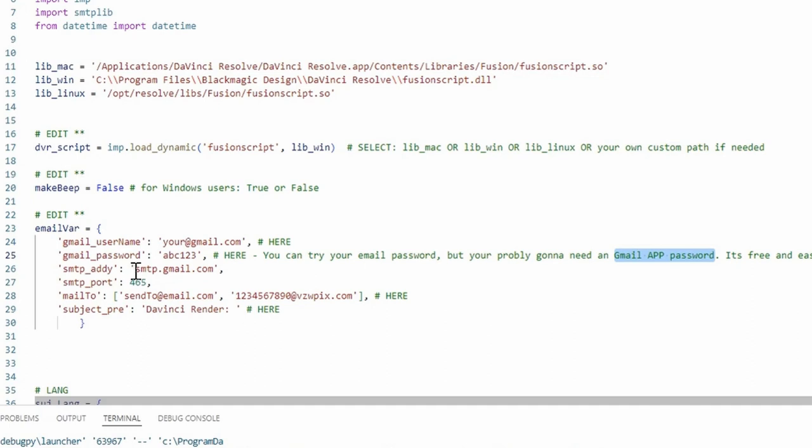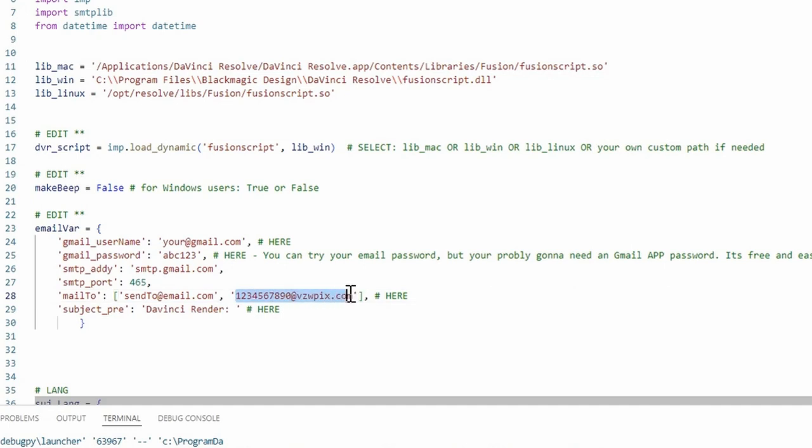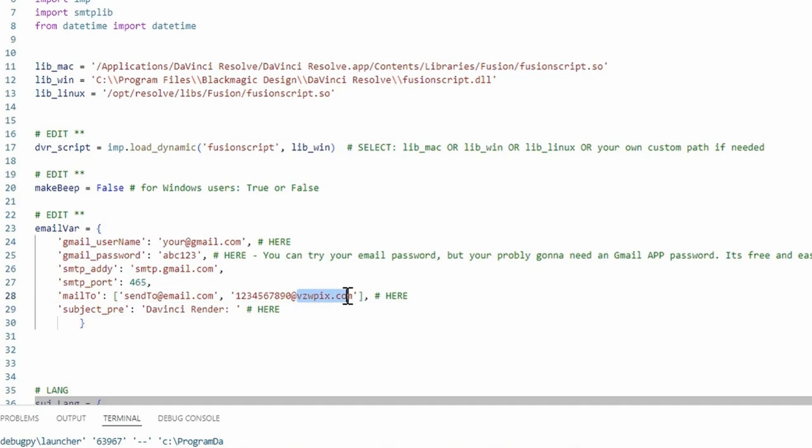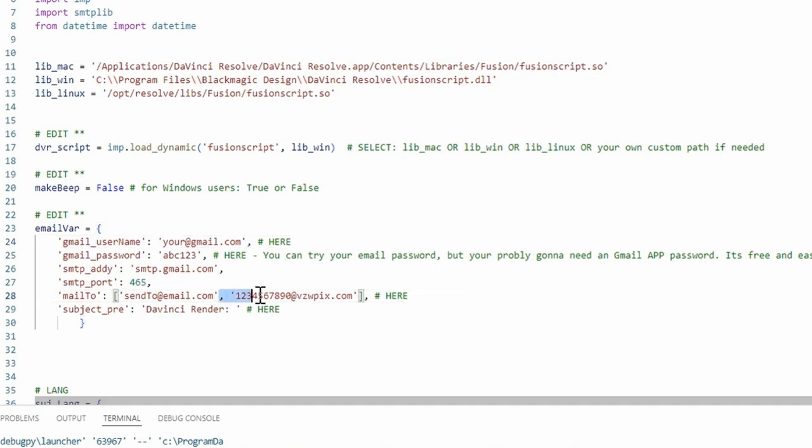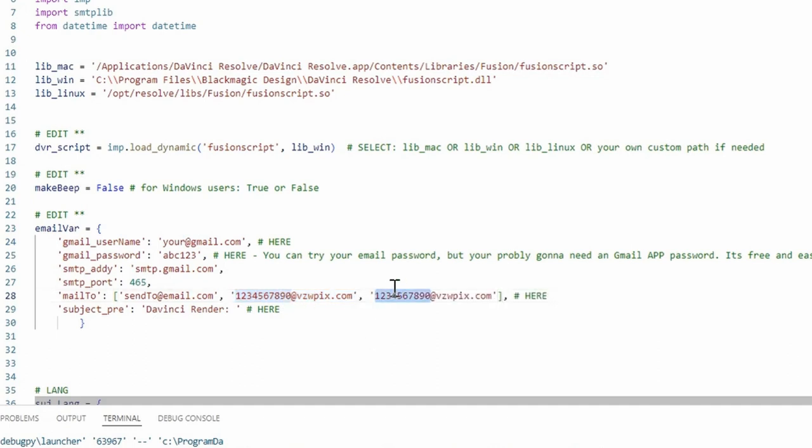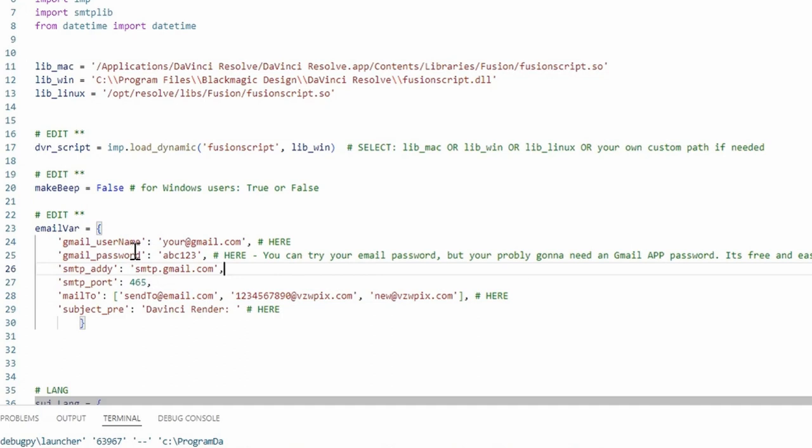The other couple things that you would have to edit is your sending to address, so you would just put that in there. Or if you were to send to a phone, this is for Verizon, so it would be whatever phone number at VZWPIX.com. And you could have multiple ones in here. You would just have to make your next one be separated by a comma and then whatever you want after that.